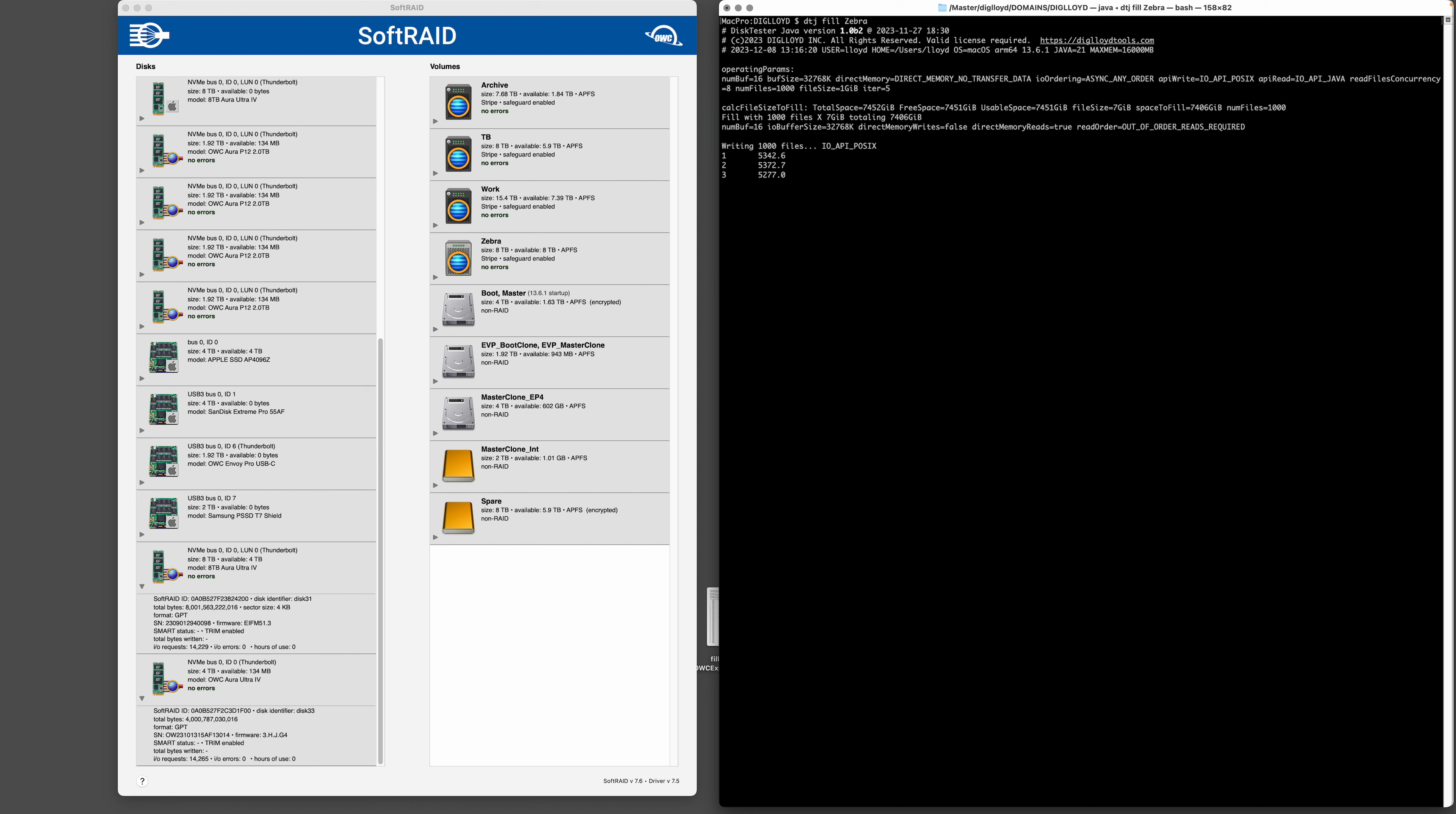All right, so we're hitting 5.3 gigabytes per second on this striped pair of OWC Express 1M2 plugged into the Mac Pro. So that's not bad. They're a bit mismatched drives - one's an eight and one's a four, so that's not our ideal scenario.